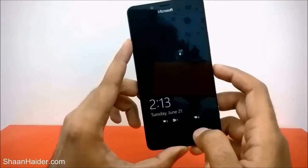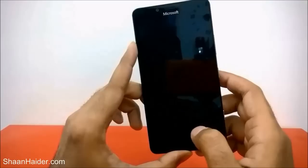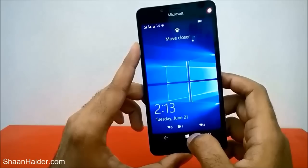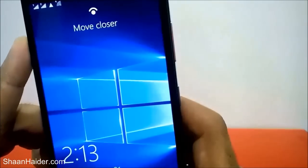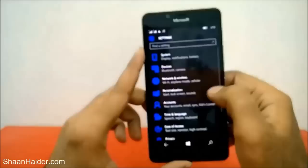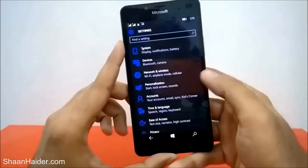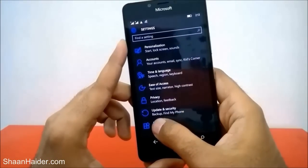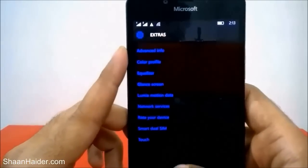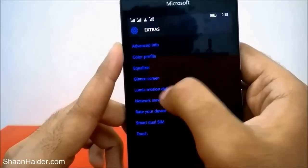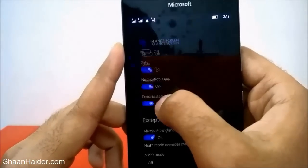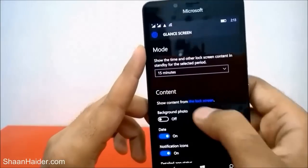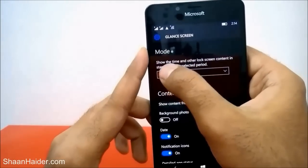You can even customize this glance screen, and that's what I'm going to show you in this video. So first of all, just go to Settings, then scroll down and come to Extras — just tap on it. Here you will find an option called Glance Screen. Tap on it again and you will find a list of options.